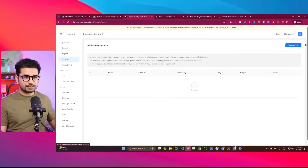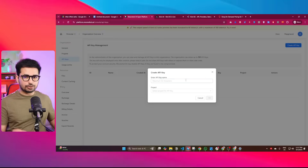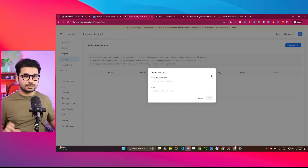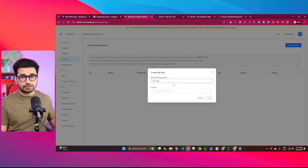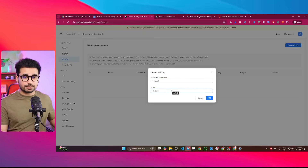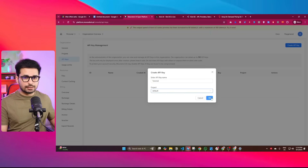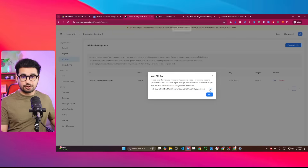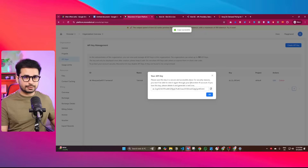Click on "Create API key" because we are going to create an API key and then use it inside our AI code editor. I'm just going to name it "tutorial" — you can name it anything. Select your project; I'll choose my default project. Simply click OK. Now copy this API key and save it somewhere because we are going to need it in a second.